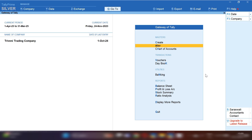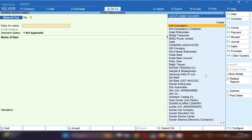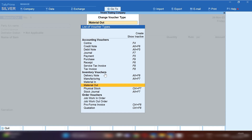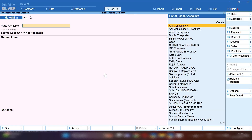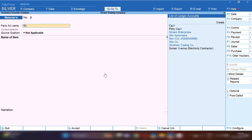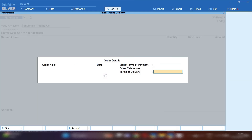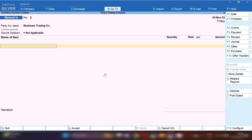Suppose your supplier sent material through a delivery note chalan, and after some days when his order is completed he makes a final invoice. In between, your buyers ask you for some material through a material chalan, or you dispatch material through Material Out or delivery note chalan. So how will you maintain this?